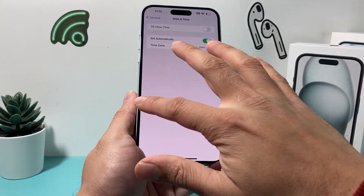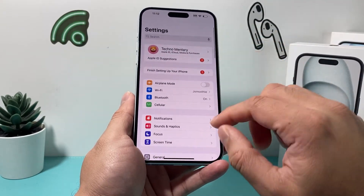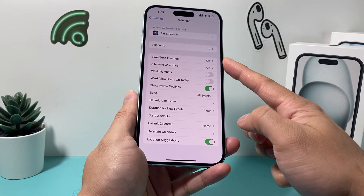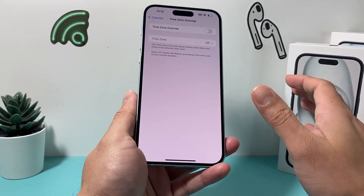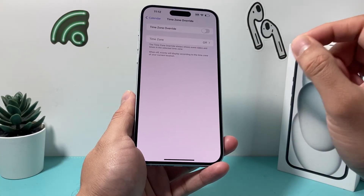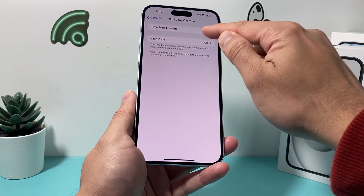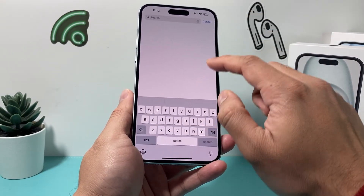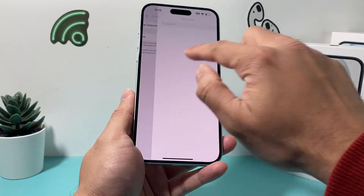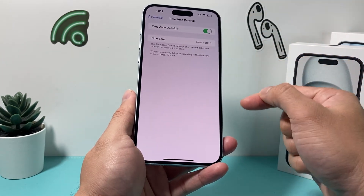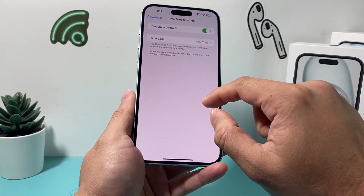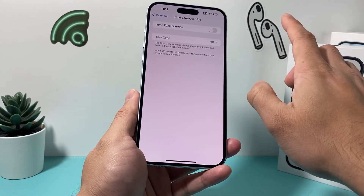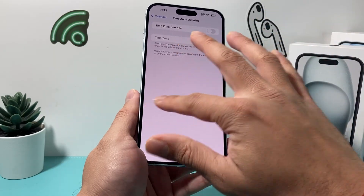If it's still not working, another trick is to go into Settings and open Calendar. There's a Time Zone Override option — by default it's turned off and should be off. But if the time zone isn't working, you can turn it on and manually set the correct time zone. Once it's working correctly, you'll want to turn that override back off. Then go back into Date and Time to see if it's working.